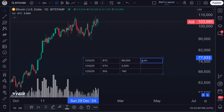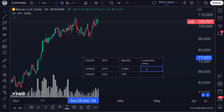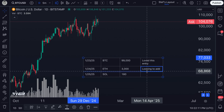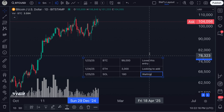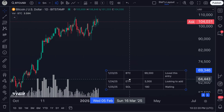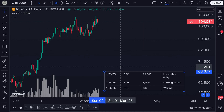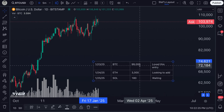Why don't we actually add another column for some general notes about the trade? So we could write 'Loved this entry' in one column, 'Looking to add' in another, and 'Waiting' in the next. Now you've got a full table that you can copy, paste anywhere, move around on your chart, and customize by adding more columns and rows.